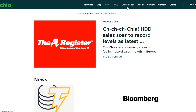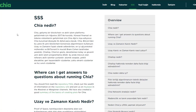Chia is using the first Nakamoto consensus algorithm since Bitcoin, called Proof of Space and Time. It was created by Bram Cohen, the best network protocol engineer alive and the inventor of BitTorrent. ChiaLisp is Chia's new smart transaction programming language that is powerful, easy to audit, and secure. Reference smart transactions currently available include atomic swaps, authorized payers, recoverable wallets, multi-sig wallets, and rate-limited wallets.